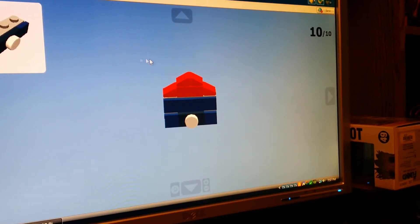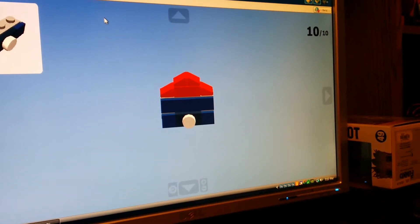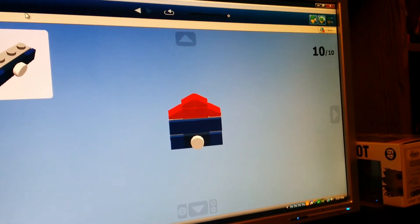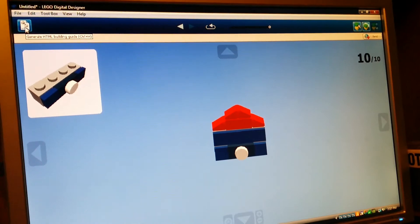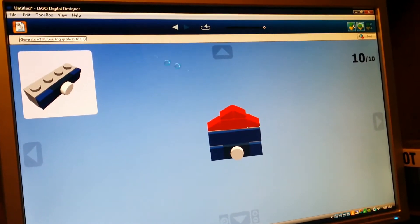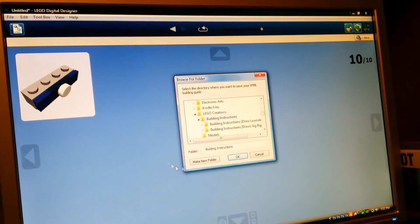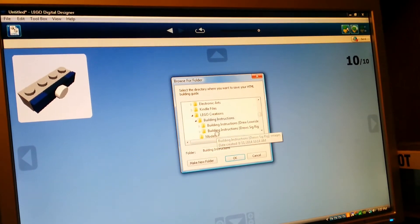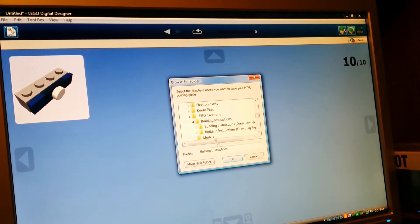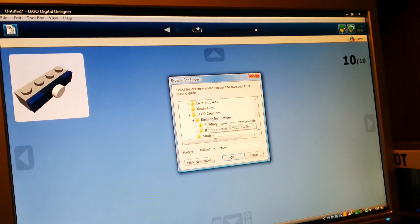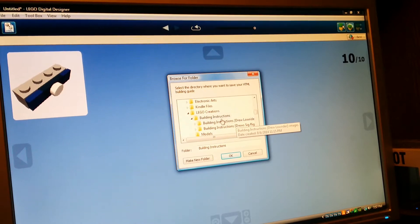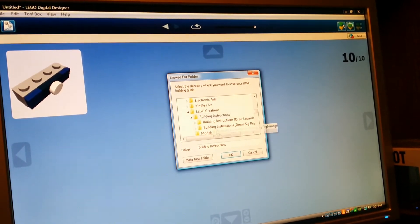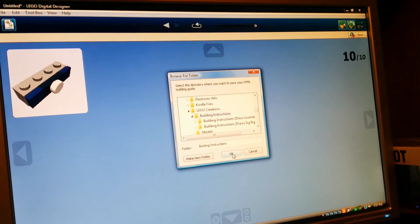So I contacted Lego, and they told me, up in the left-hand corner here, you'll see there's this HTML tab in the build mode. If you click that, it asks you to save these building instructions into a folder. They automatically create this building instructions underneath the Lego creations tab. So I'll say go ahead and save it there.